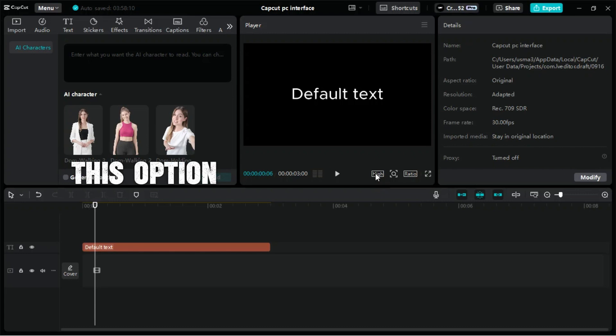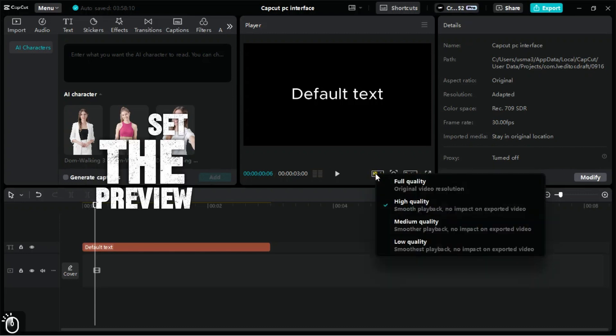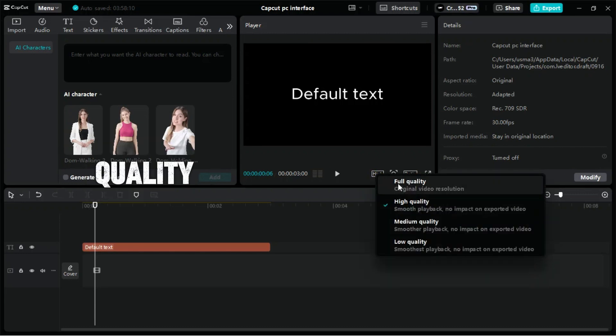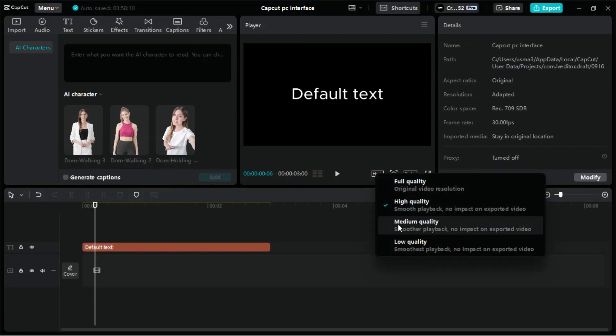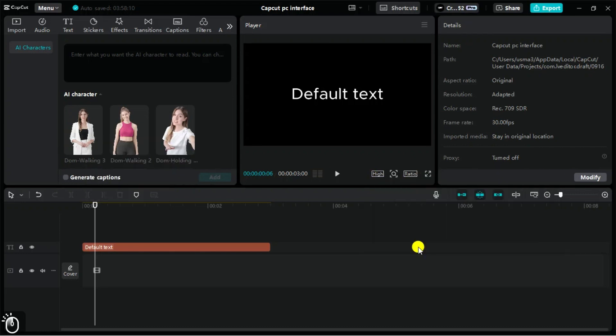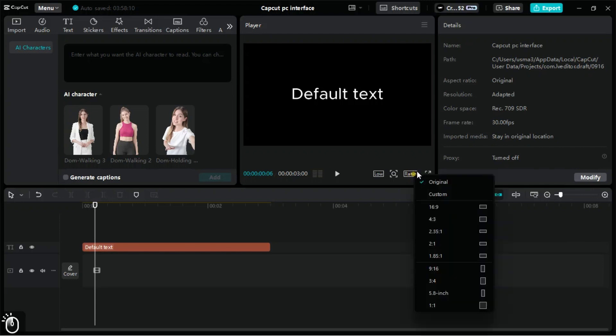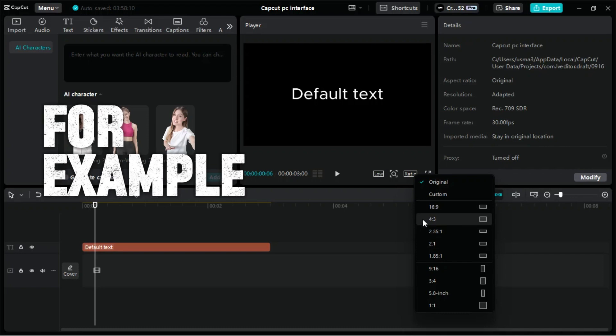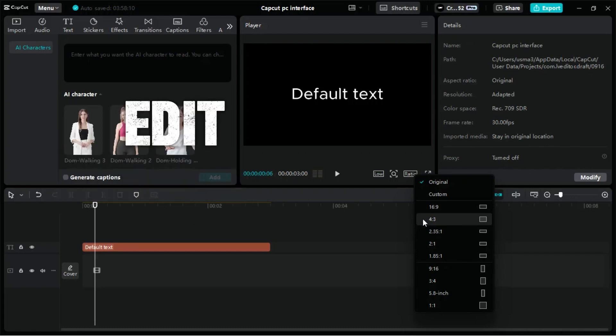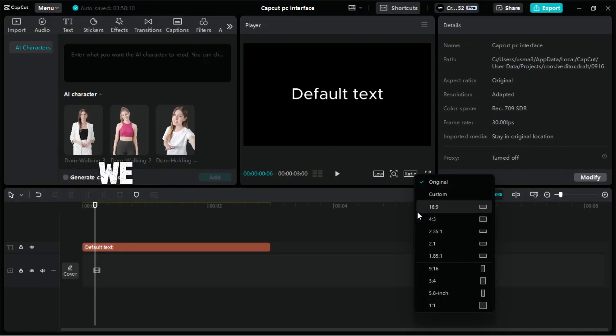From this option, we can set the preview quality and if this feature helps CapCut to run smoothly. From the Ratio tab, we can change the ratio of our project. For example, if we want to edit a YouTube video, we can keep it at 16:9.